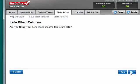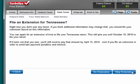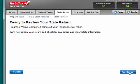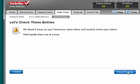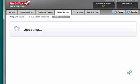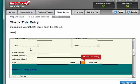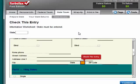Click continue. I'm not filing it late. I don't need an extension. It's not an amended return. So now we're ready to review our state return. And they found nine areas where I need to check entries. In this way, they work up an information worksheet to go back and provide you with any errors and fix them.